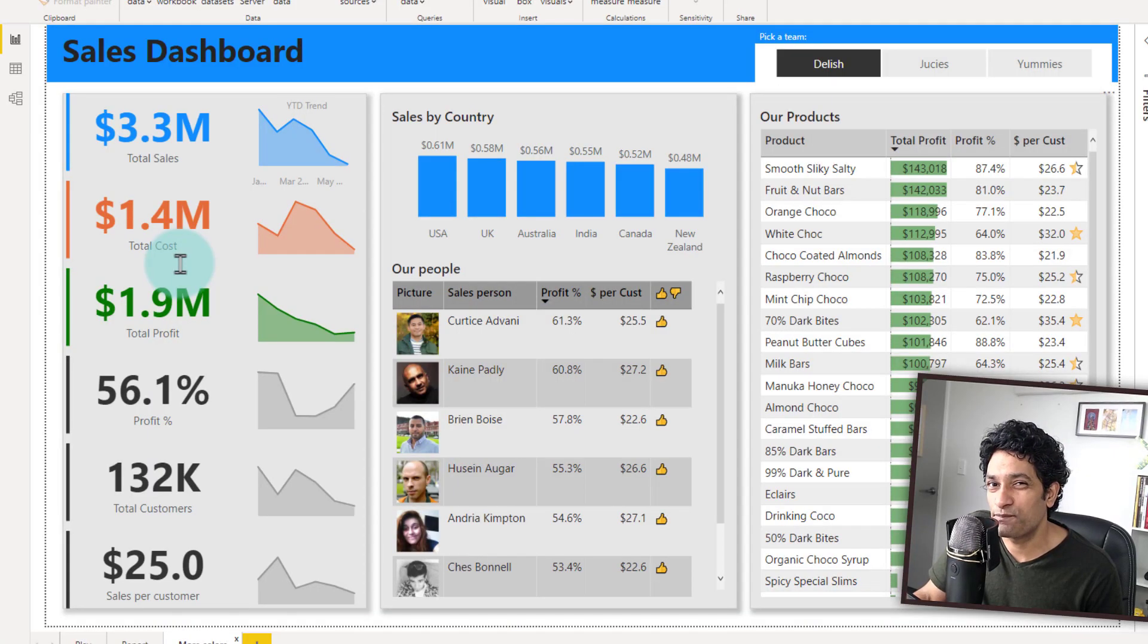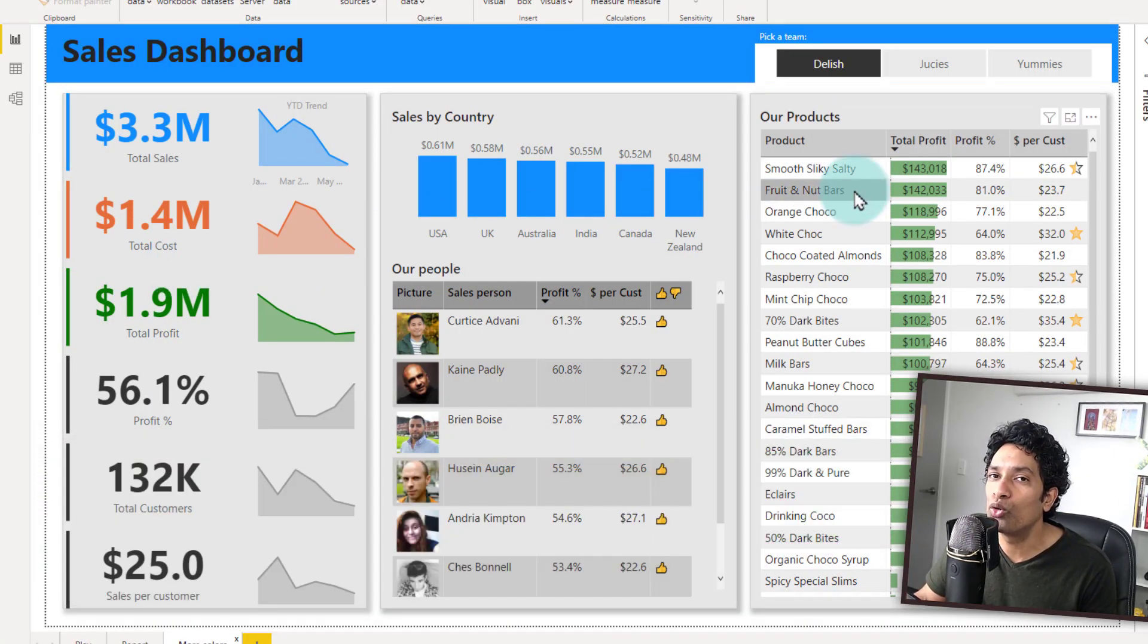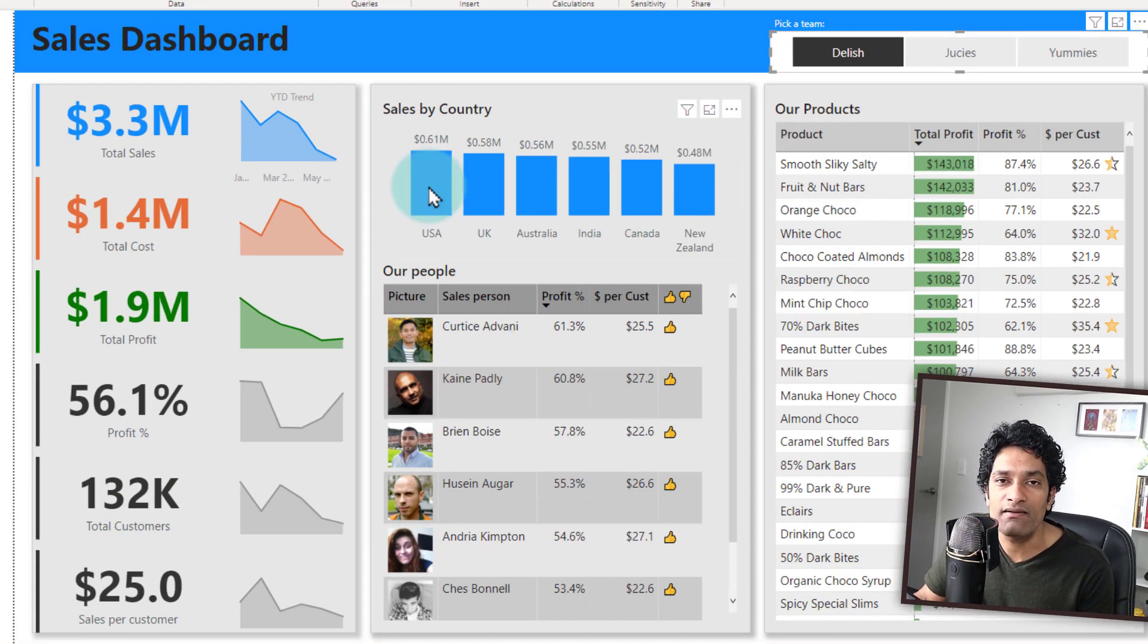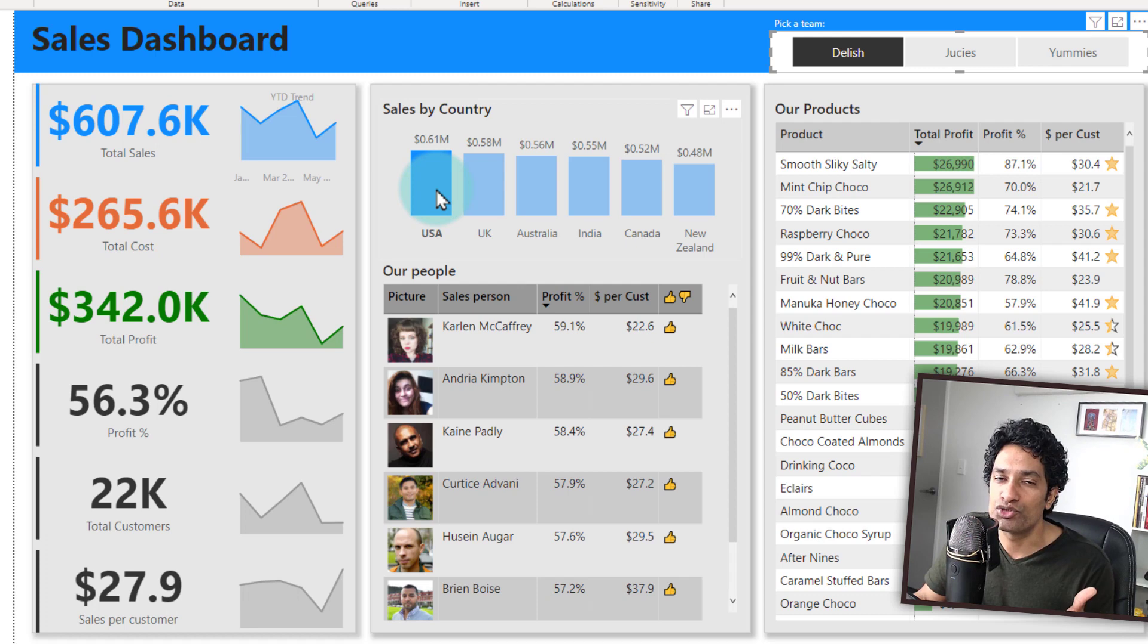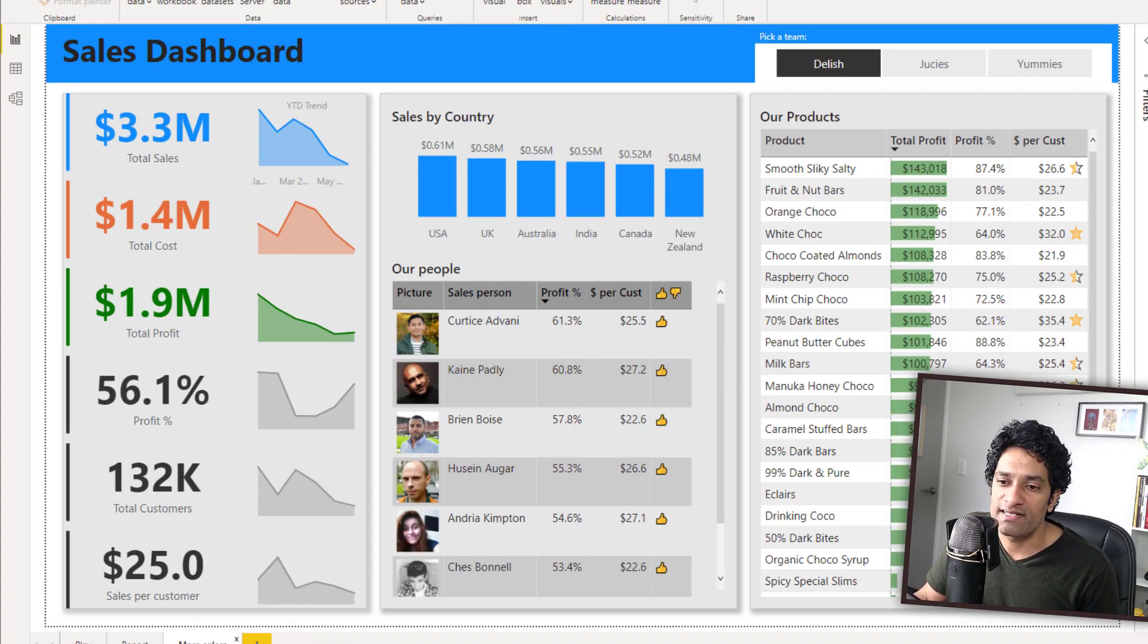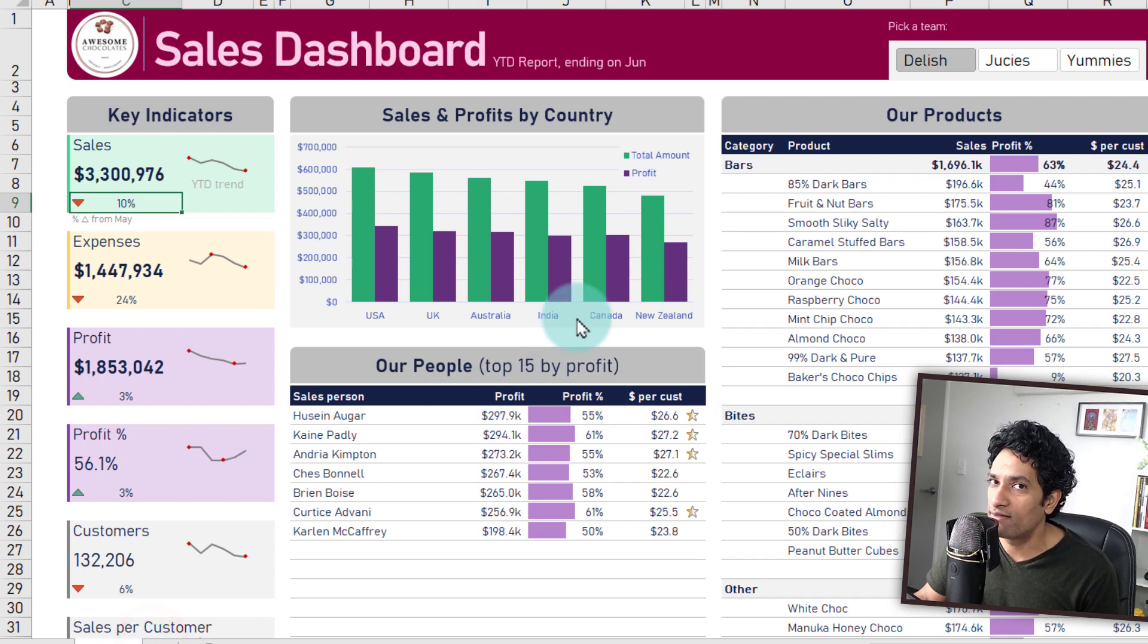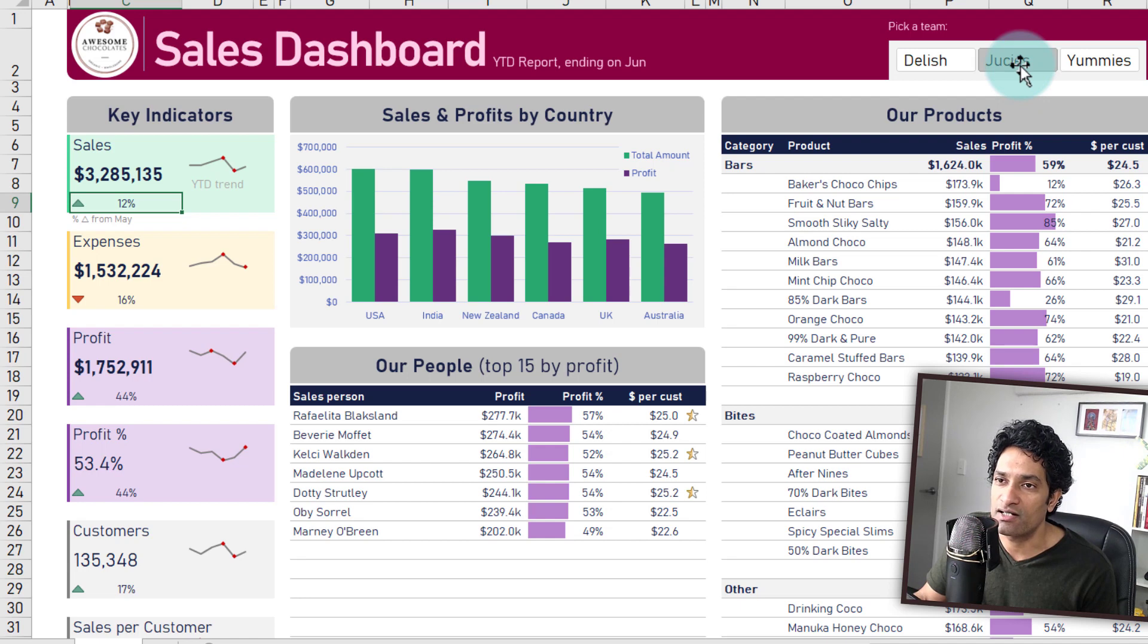The next aspect is interactions. Power BI is interactive all over the interface. I can click on anything and it will automatically drill down or filter the data to show me what is happening with respect to that salesperson or country. Whereas, our Excel dashboard is not that interactive. We could only pick a team and then the entire report will change for that team.